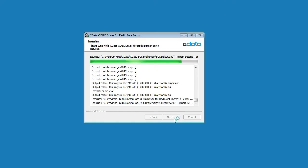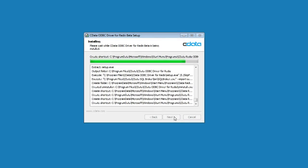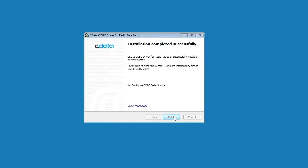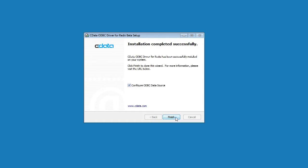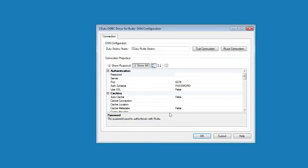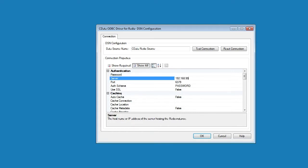Once the installation completes, we get the option to configure an ODBC data source for the driver, which can be used to connect to Redis data from any number of other applications. Click Finish to open the data source configuration wizard. Here we see the connection properties used to connect to our Redis instance. Start by entering the IP address or fully qualified domain name for the Redis server.